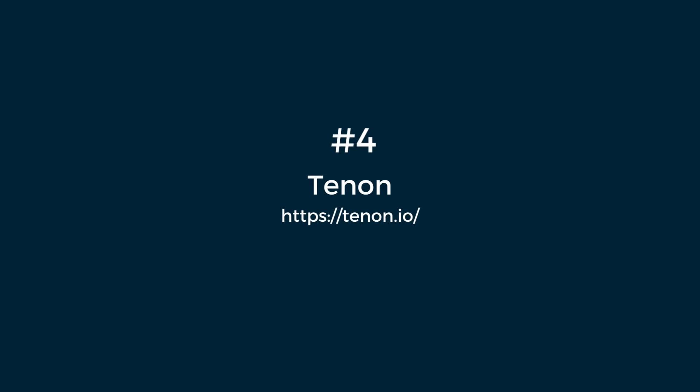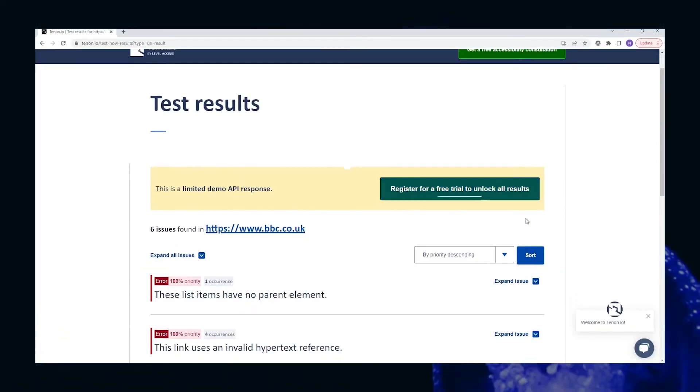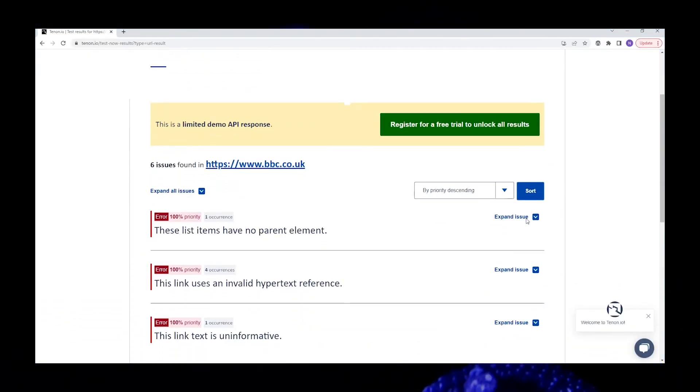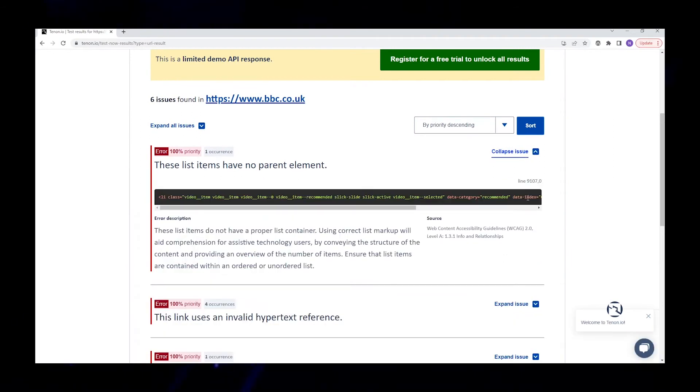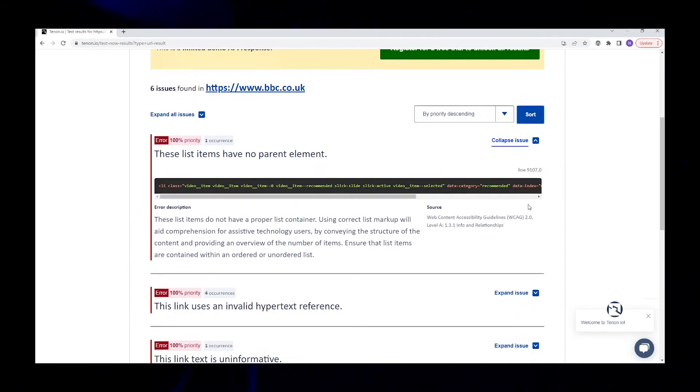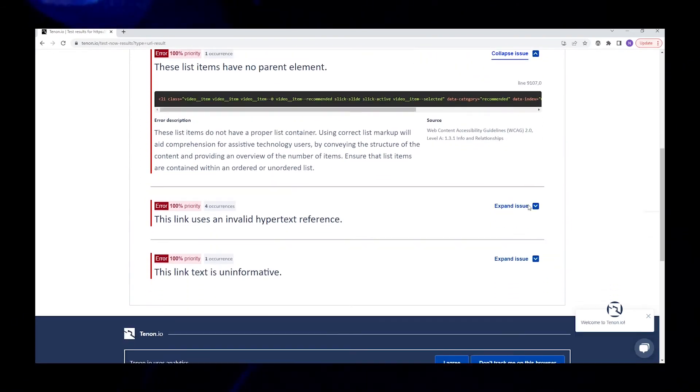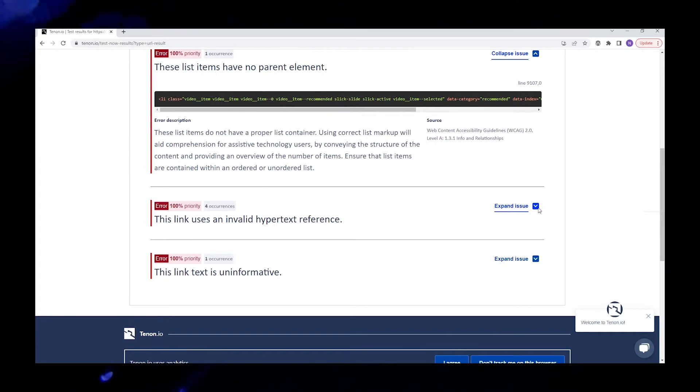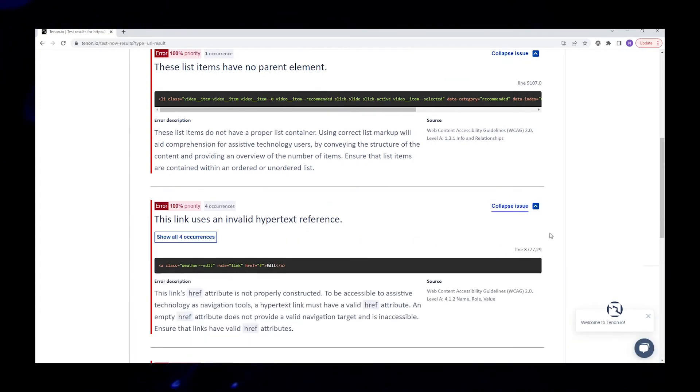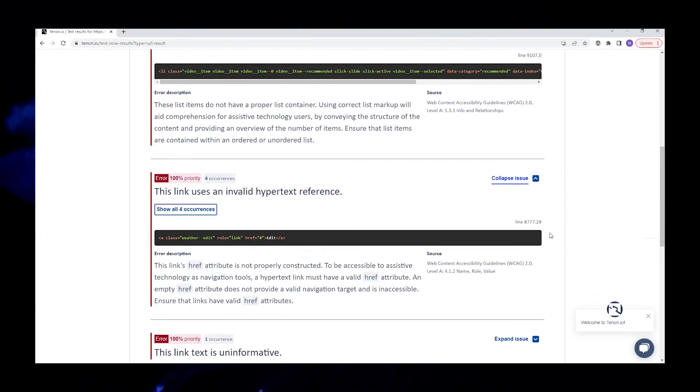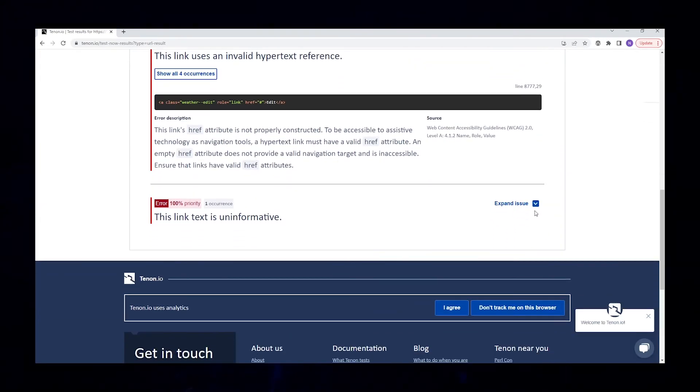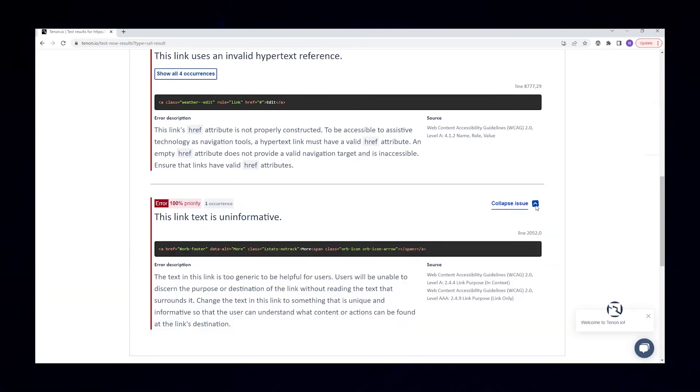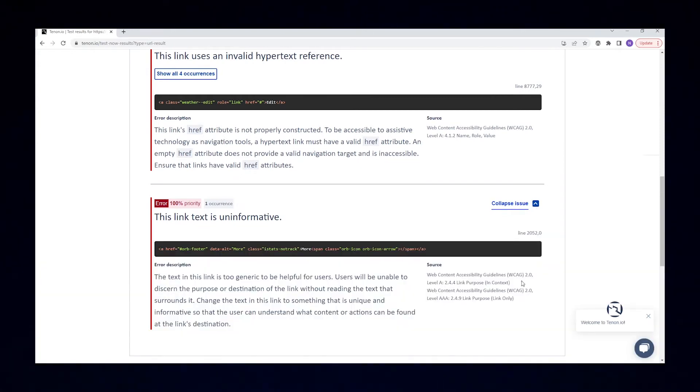Number four, Tenon. Tenon is the only tool on our list that provides accessibility testing functionality by using an API. Because of this, it's perfect to integrate with your development pipeline and can give you quick feedback for any changes and modifications. This allows you to swiftly resolve any issues before you move on to more formal testing.